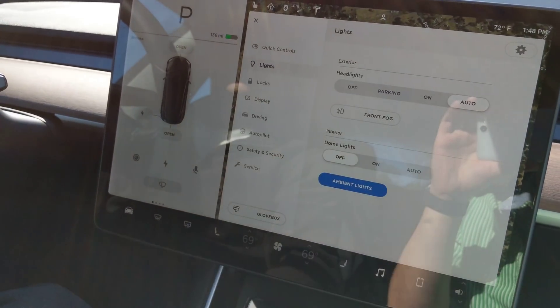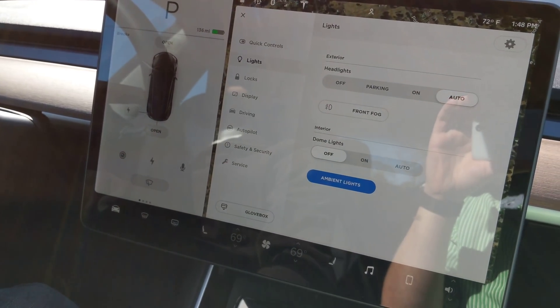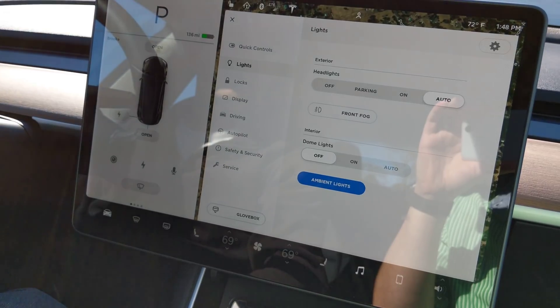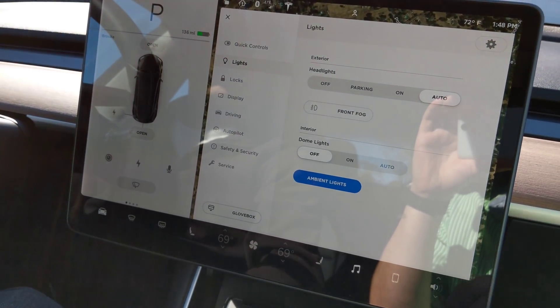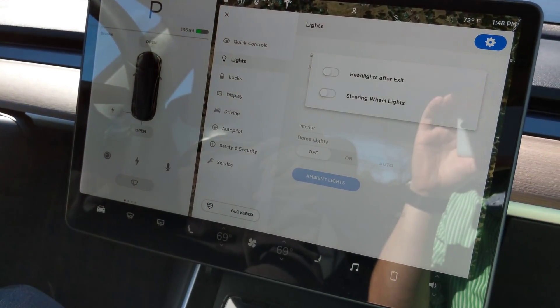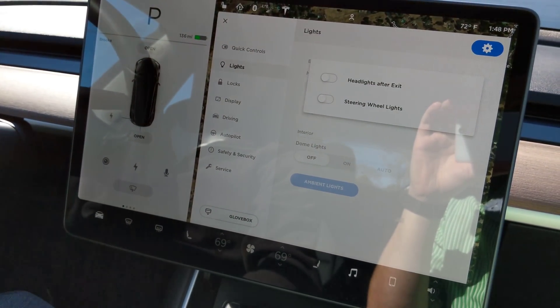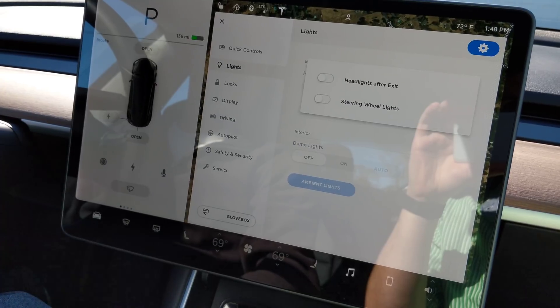If we go into lights, we have those same headlights and fogs, but it also gives you the dome lights and ambient lights. And up here you have headlights after exit and steering wheel lights.